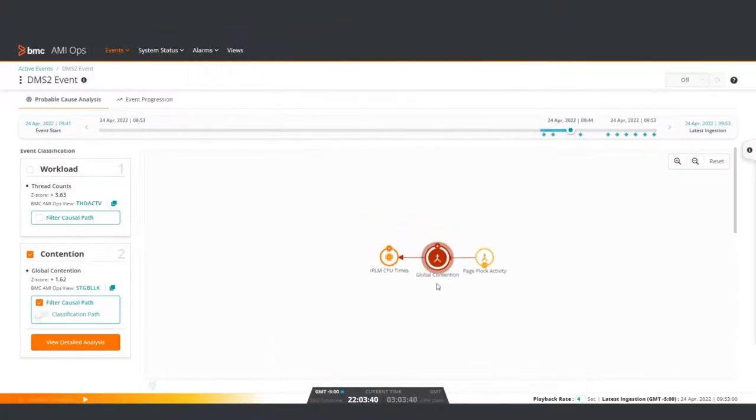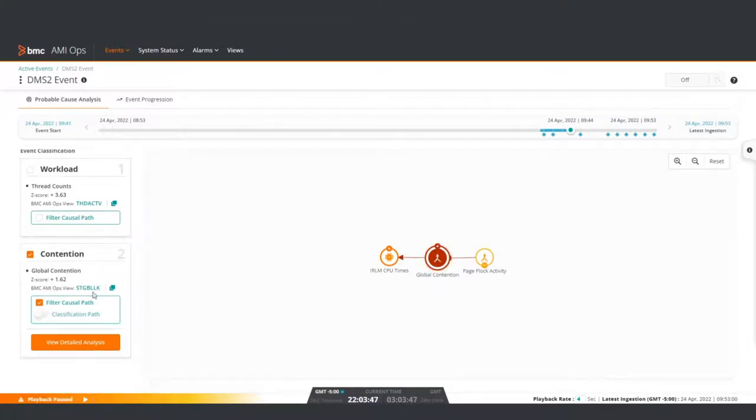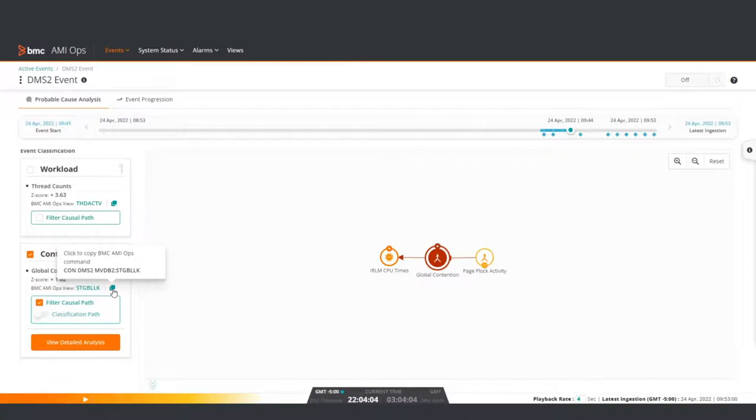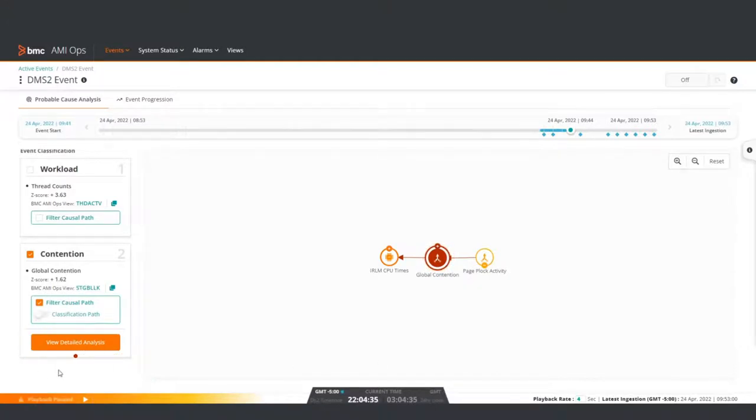You can view even more details about the event to determine the cause of the global contention problem. In this example, a hyperlink connects to another area of the interface, enabling additional data views. The command for the mainframe product is the icon that looks like one page layered over another. There is also a View Detailed Analysis button. Clicking View Detailed Analysis lets you drill down into even more detail.